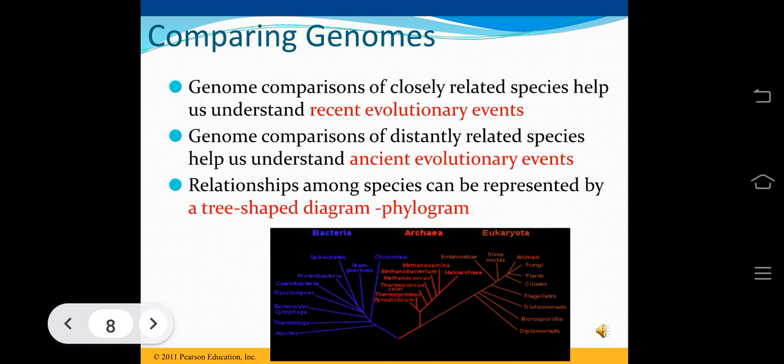Genome comparisons of closely related species help us understand recent evolutionary events. Relationships among species can be represented by a tree-shaped diagram or phylogram. Genome comparisons of distantly related species help us understand ancient evolutionary events.